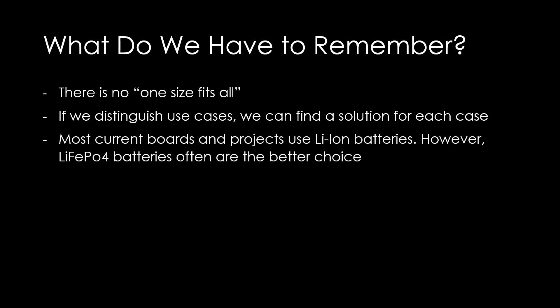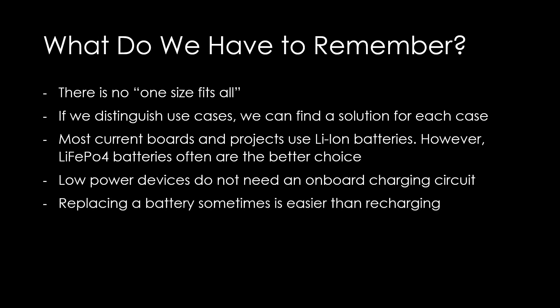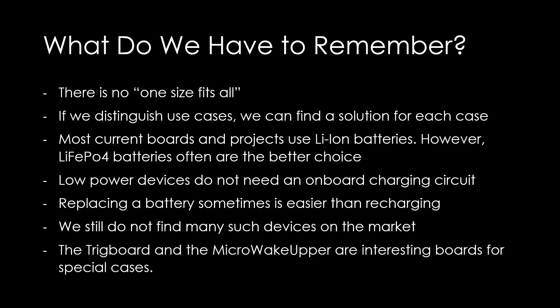Most current boards and projects use Li-ion batteries. However, LIFEPO4 batteries often are the better choice. They become more and more available. Devices with low power consumption do not need an onboard charging circuit. It is often better to use replaceable batteries for them because replacing a battery every year is easier than recharging remote devices. Unfortunately, we still do not find many such devices on the market. The trick board and the micro wakeupper are interesting boards for special cases. However, they are not cheap.